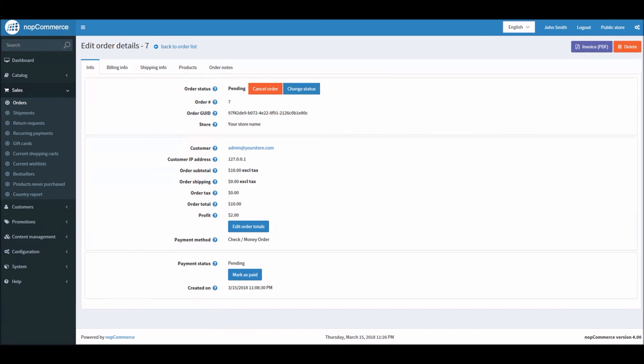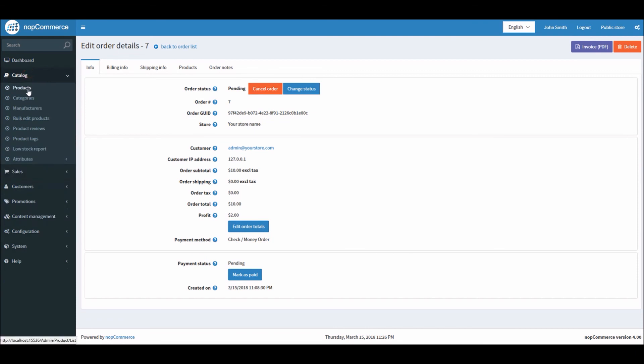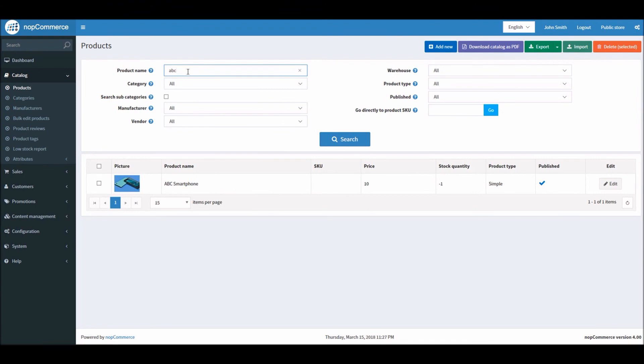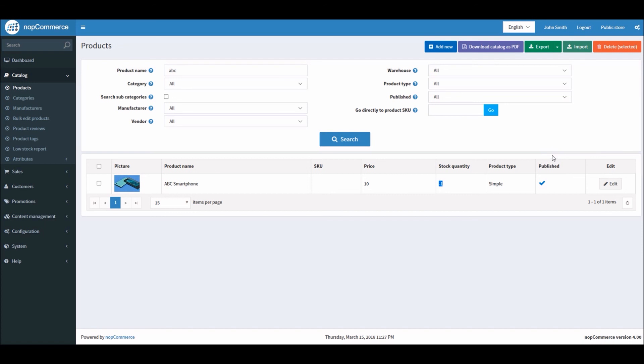If I go back to the catalog products and search for our product that just received a back order, you can see here stock quantity is negative minus one. That means as the store owner you have to fulfill this order when you get the item back in stock.